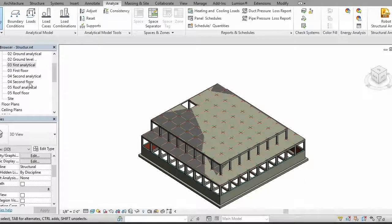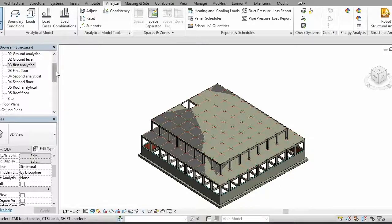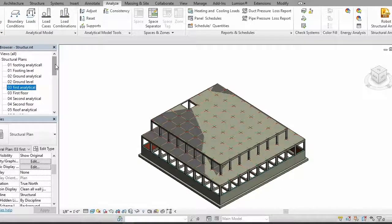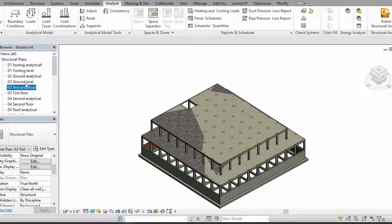First of all you need to have all of your analytical views of all of your levels. I have a video on it — if you want to see how you can create analytical levels in your Revit structure, you need to see that video.